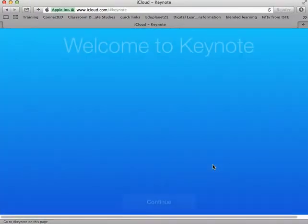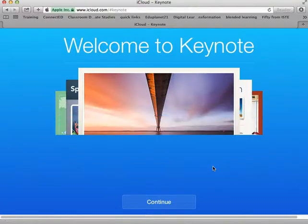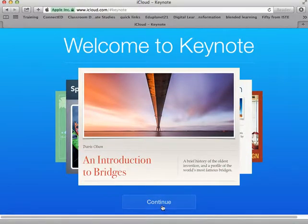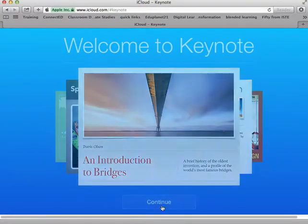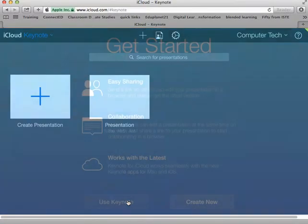This might take a few moments to load. Again, this is the Welcome to Keynote, this is the first time I'm accessing it on this iCloud account. So I'm going to just go in and hit Use Keynote.